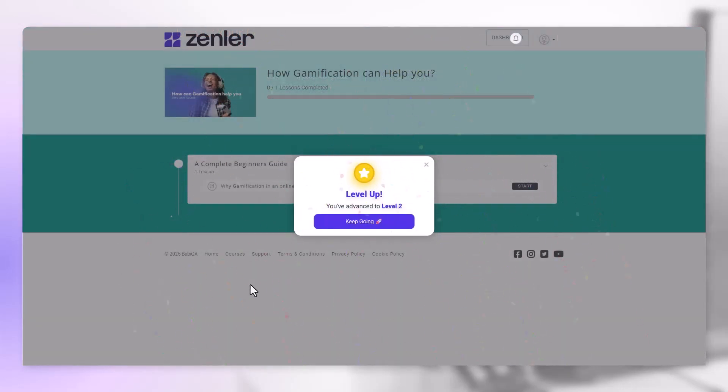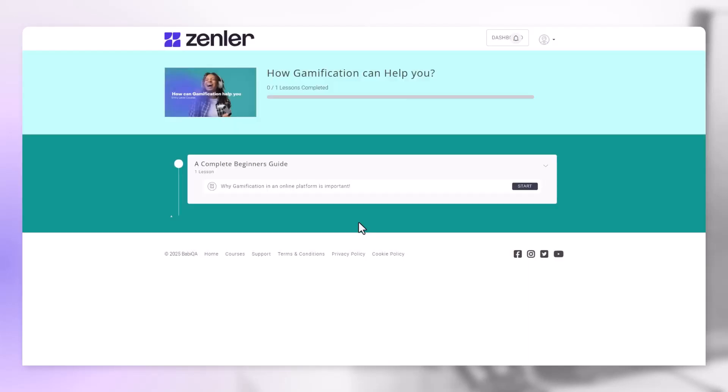Now you can see we've leveled up. We've advanced now to level 2 because we've got 50 points. We can close it here or we can click keep going.